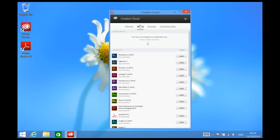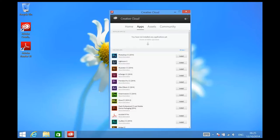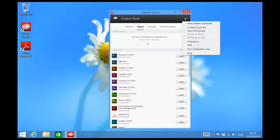Now depending on your locality, you might benefit from changing the application installer language before you start installing your applications. To change your app installation language, select the gear icon in the top right-hand corner of your Creative Cloud app and choose Preferences.